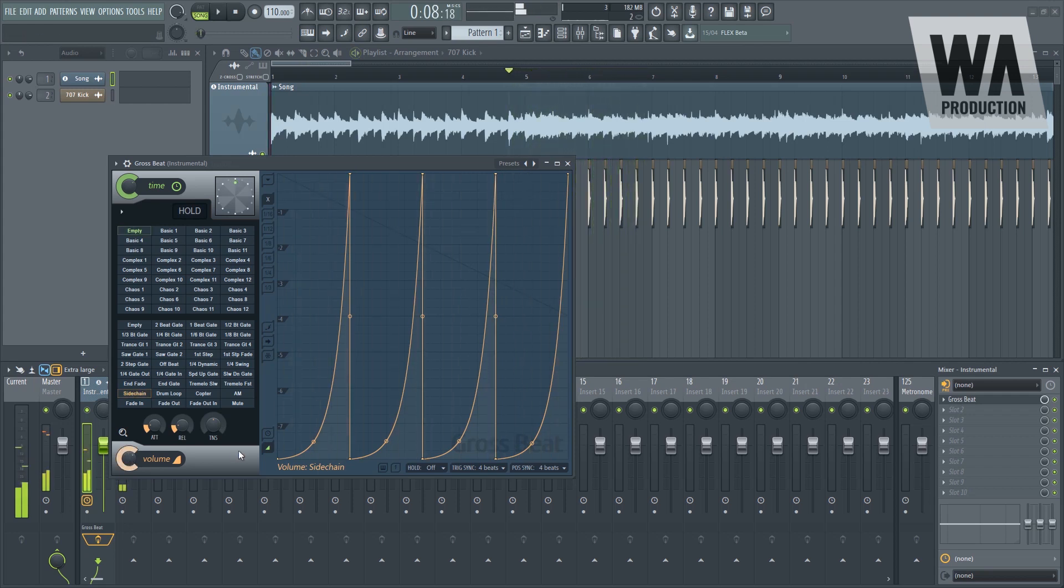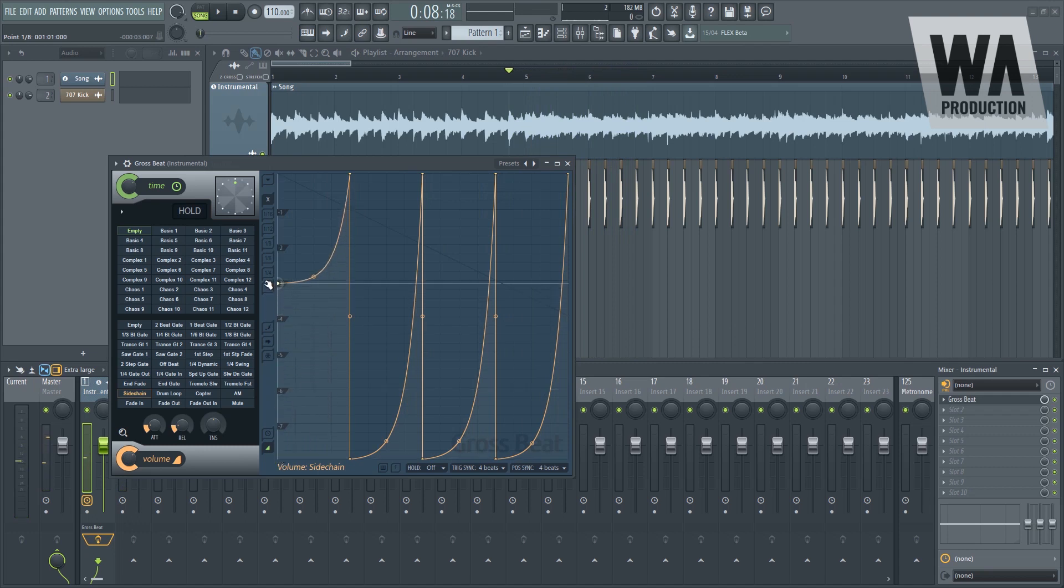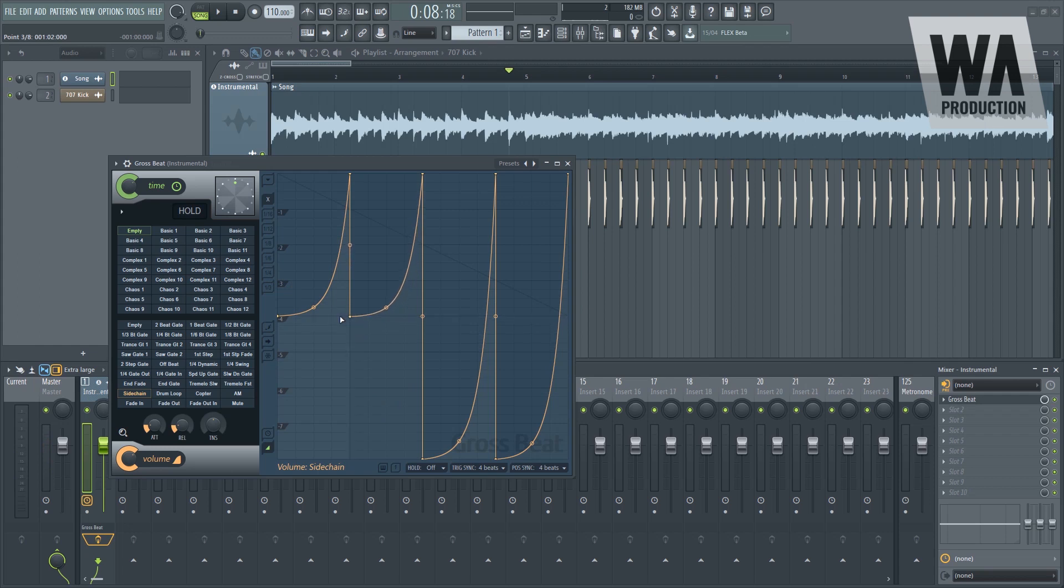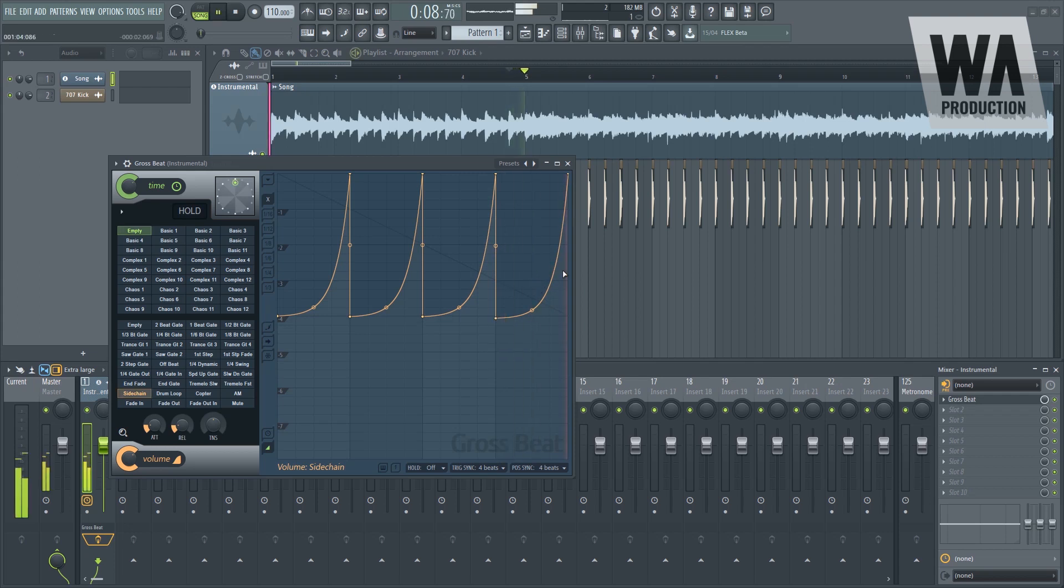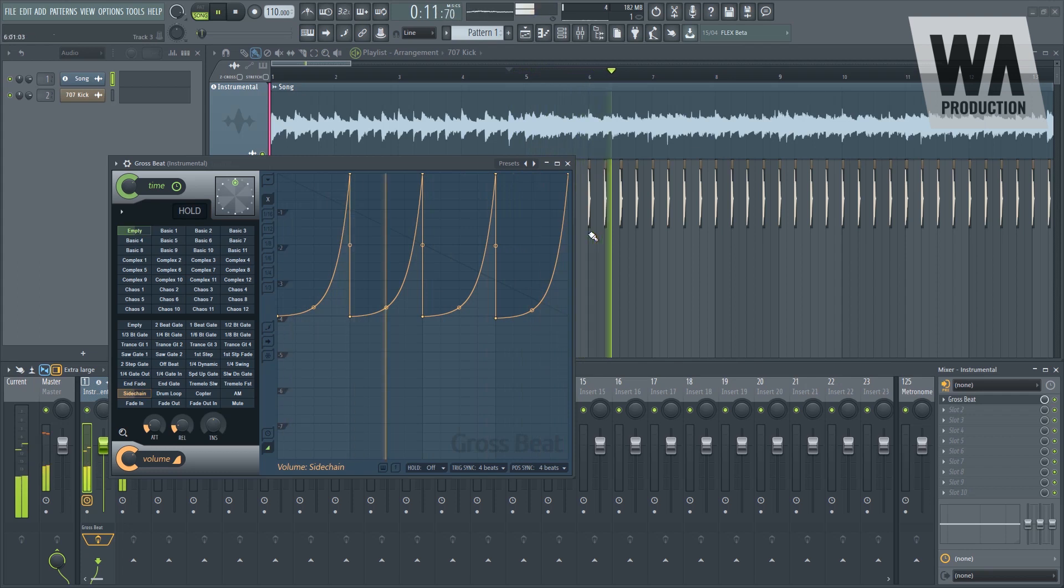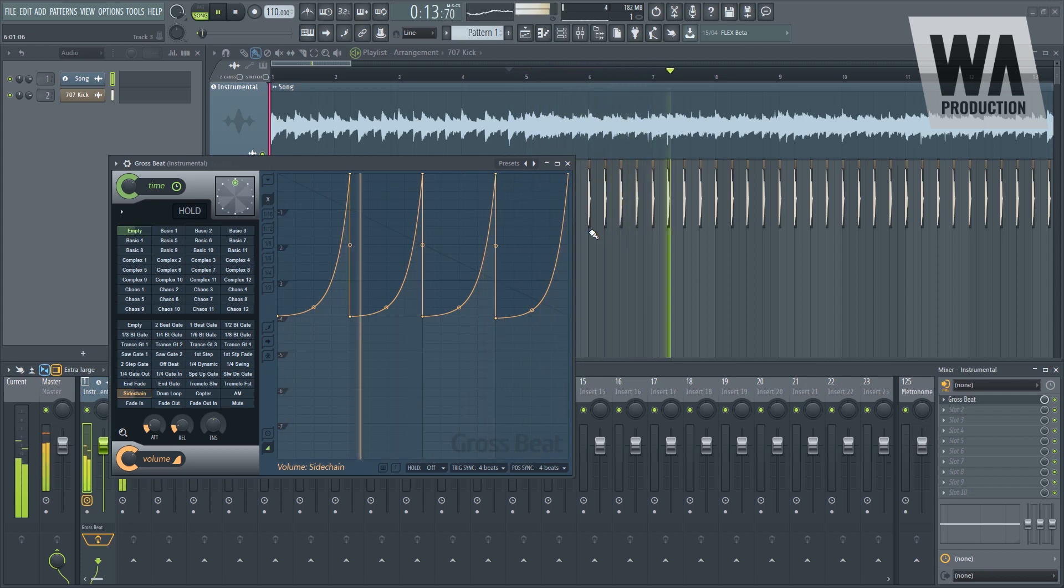Number two is by manually adjusting the points. There are no rules of sidechain compression guys, I'm telling you. It just depends on your track. It depends on how much space a certain element on your track needs in order to pass through. So this is the first method.